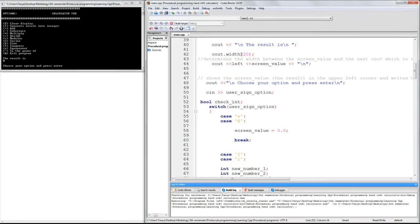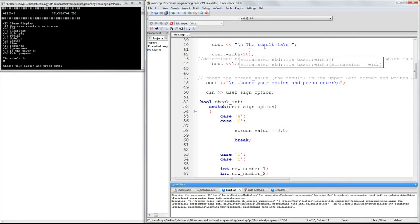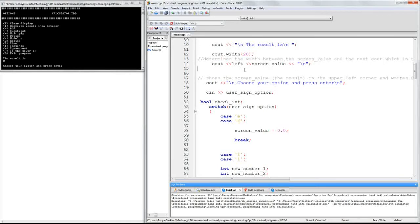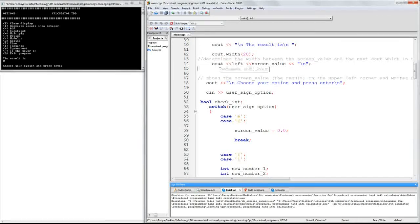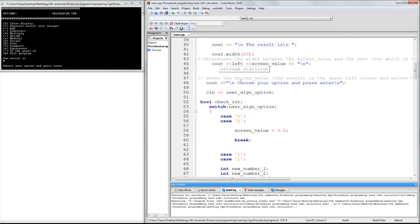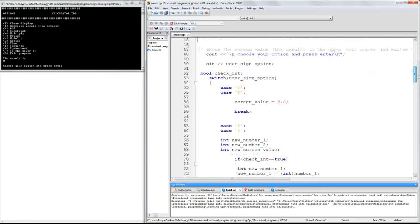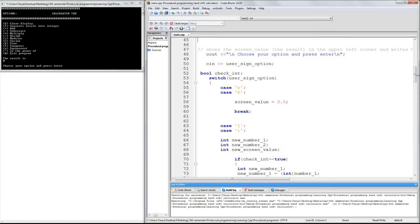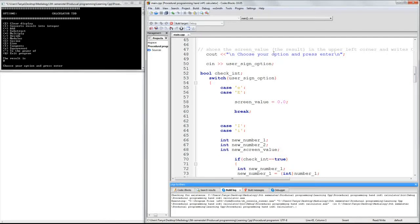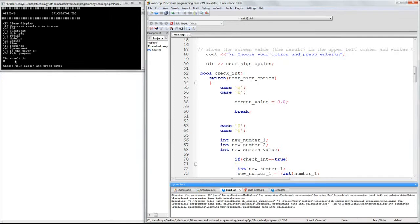And then I have a width, and I don't know why, because I'm not using it, but I can delete it anytime I want to. And then I show the screen value. Then I have to choose your option and press enter. And this is right here, so the user knows, okay,